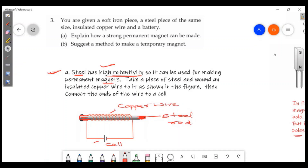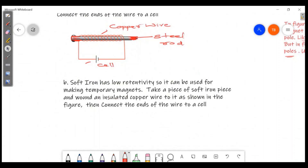For the second question, suggest a method to make a temporary magnet. The soft iron has low retentivity, so it can be used for making a temporary magnet — that is an electromagnet. For an electromagnet, we use a soft iron piece. Take a soft iron piece and wind copper wire around it as shown in the figure, then connect the ends of the wire to the cell.